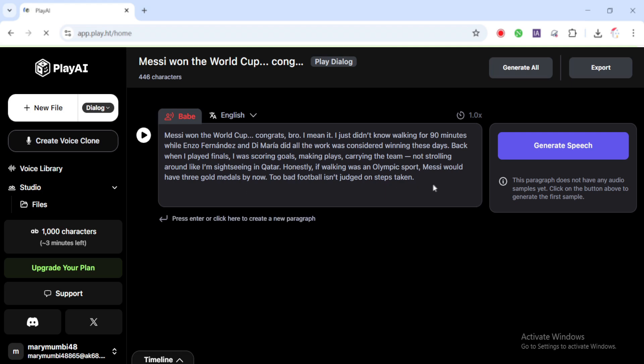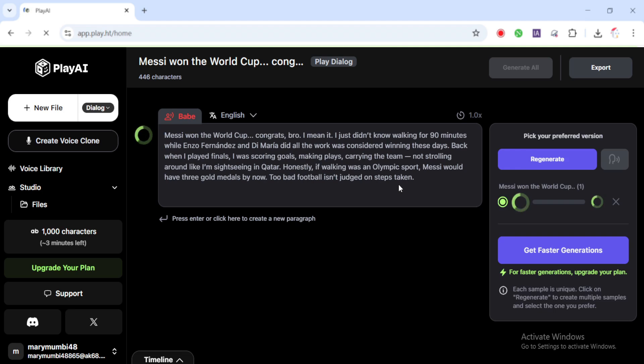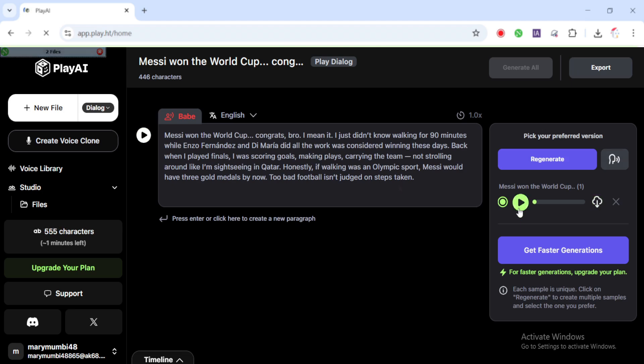Once you're in, you'll notice that PlayHT offers a variety of realistic voices. Take your time to listen to a few samples and pick the one that matches your character's personality. Next, create a new file in the dashboard. Paste your script or voice lines into the text box. Now, click the generate button and let the AI do its magic. Wait a few seconds while it processes. Once it's done, hit play to preview your voiceover. If it sounds good, go ahead and download the audio.